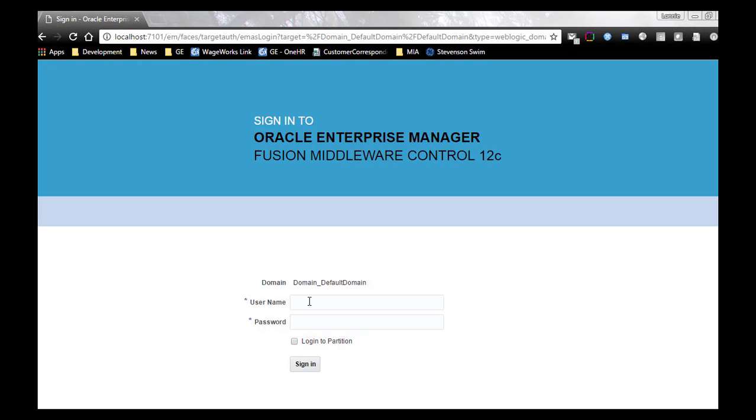Once the server starts up, and it may take quite a while, you can navigate to the Fusion Enterprise Manager.